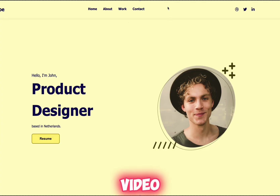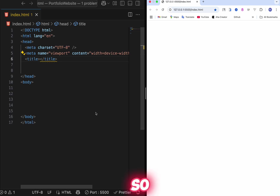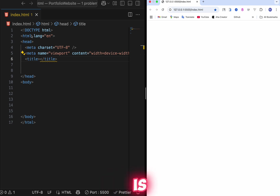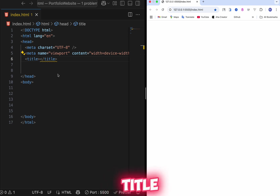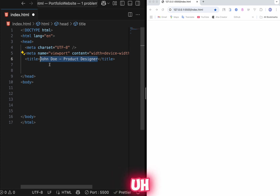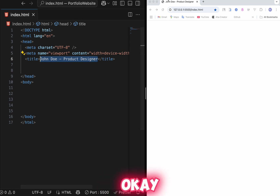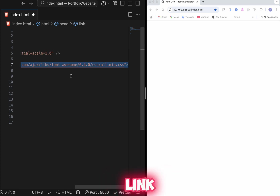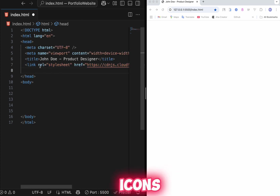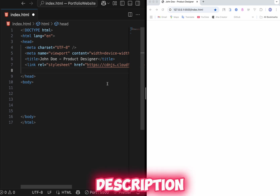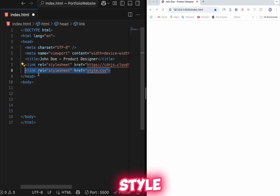Let's start. First create an HTML file and add the basic format: doctype, HTML, head, and the meta tags. In the title we'll type 'John Doe — Product Designer.' Then add a link tag to load icons — I'll provide that in the description — and then link the style.css file which we'll create later.